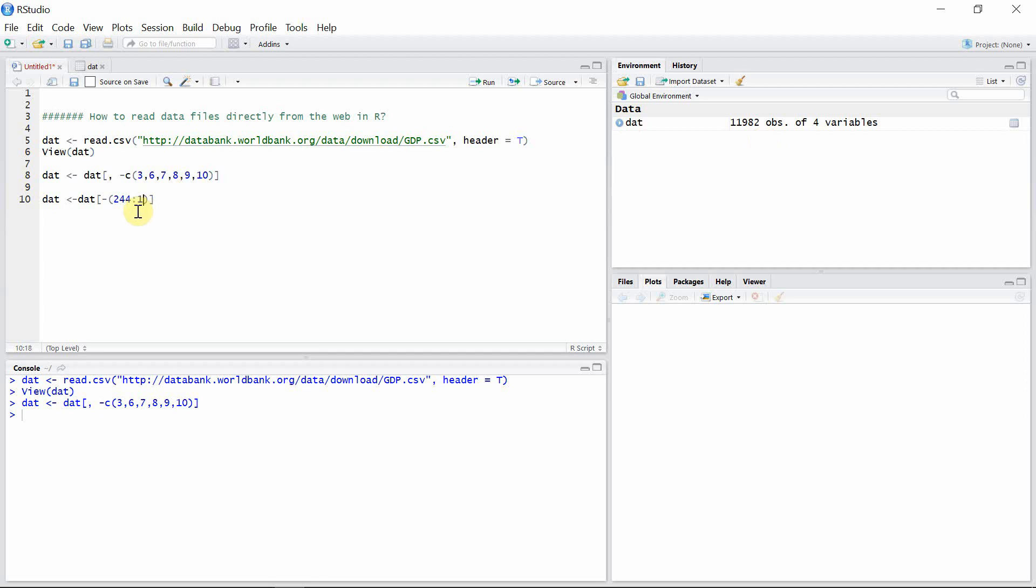So 11,982, and we are not doing anything with the column, so let's keep it blank. Let's run this line of code.